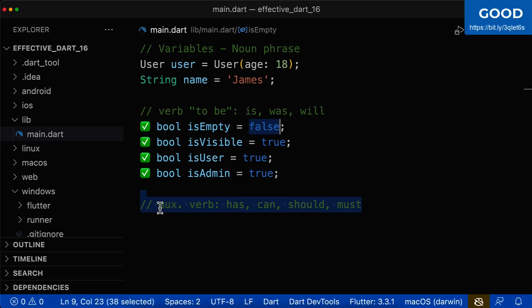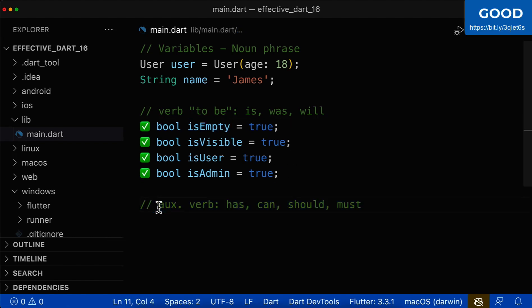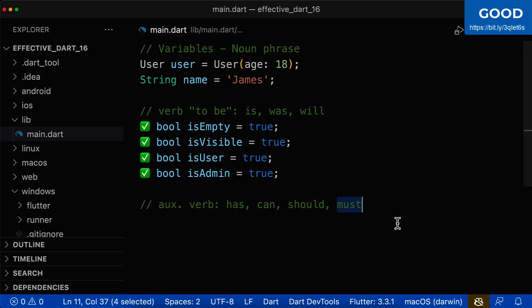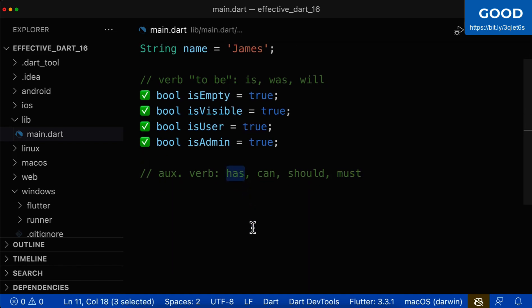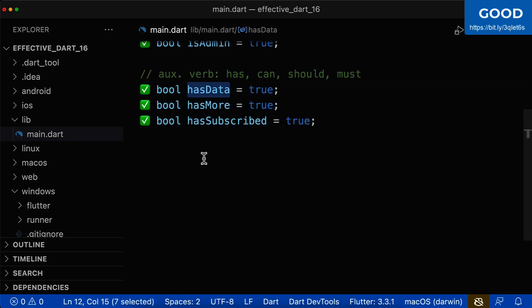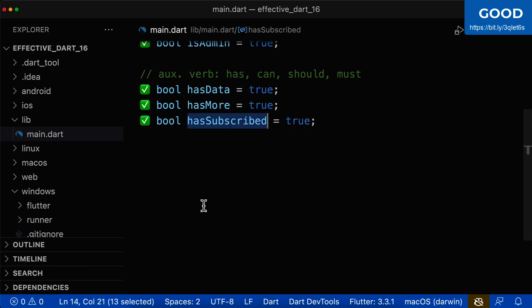You could also give your Boolean variable a prefix of an auxiliary verb, such as has, can, should, or must. Let's look at some examples for has. Here you could, for example, use has data, has more, has subscribed.